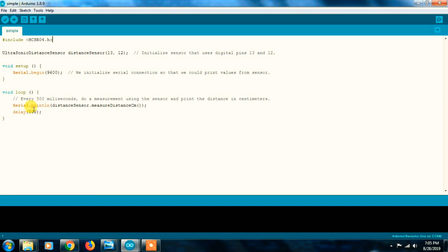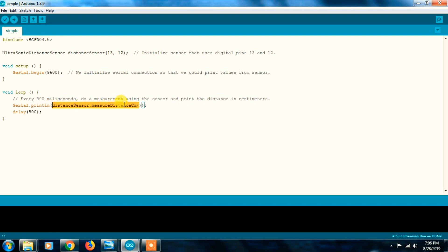Next, we will use the serial monitor. We will use serial.begin. We will show you how the code works. You can see the distance value displayed — we will show the distance sensor reading and display the distance value, updating every 500 milliseconds.